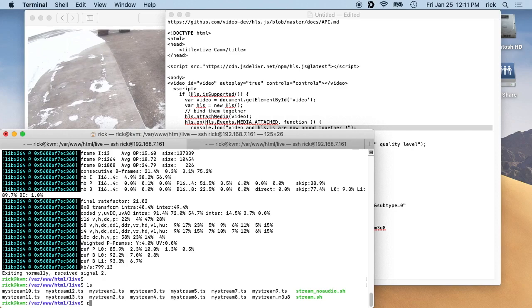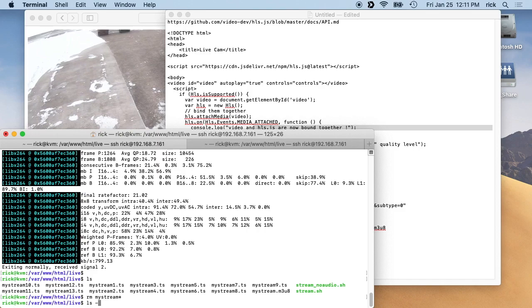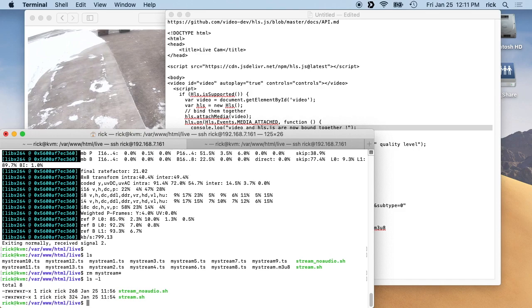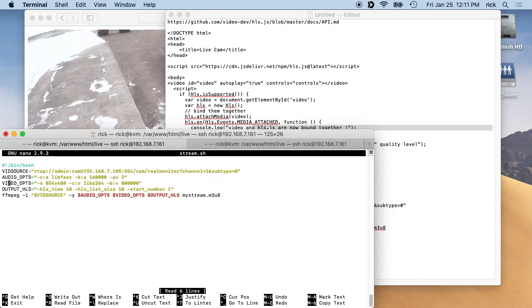And then I can type nano space stream dot sh, and I'll go in here and I'll edit this. Let's say I want to do, let's see, let's do half of that. So 854, it's 427.